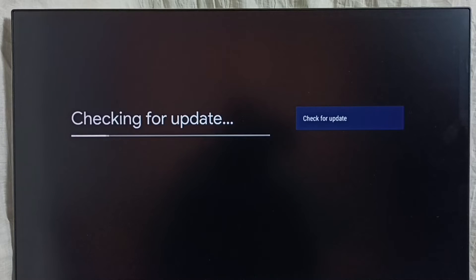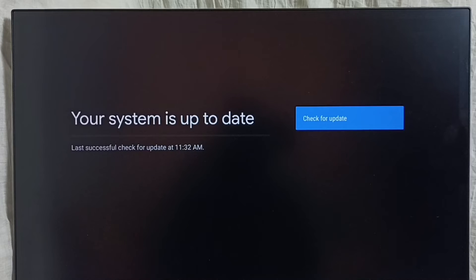Now it's checking for update. Please wait. We need an internet connection for it to search and detect system updates if available.